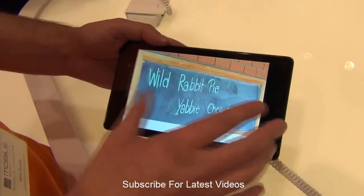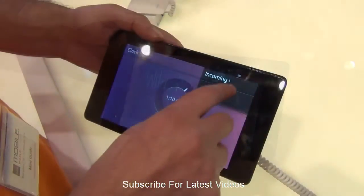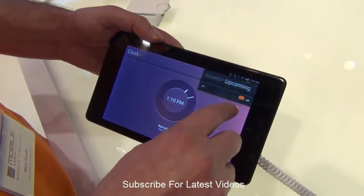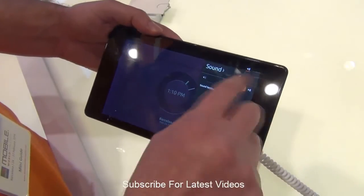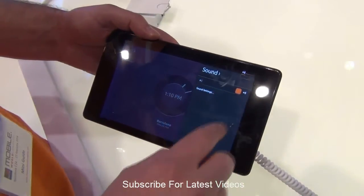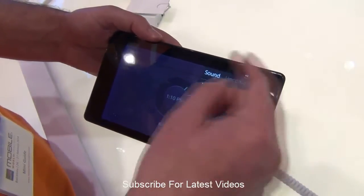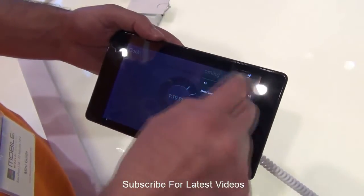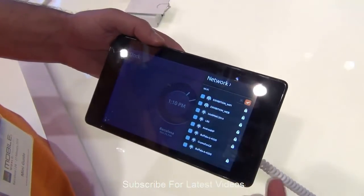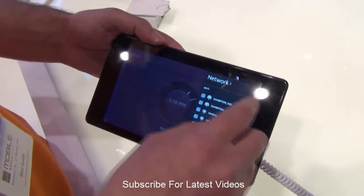When you swipe down from the top edge, they call it indicators. These indicators are nothing but the status or the settings of the device like the volume control, network control, etc. You can simply swipe from the top to control, change, or view these settings — like you can control the volume, the network, and other important parameters of the device.